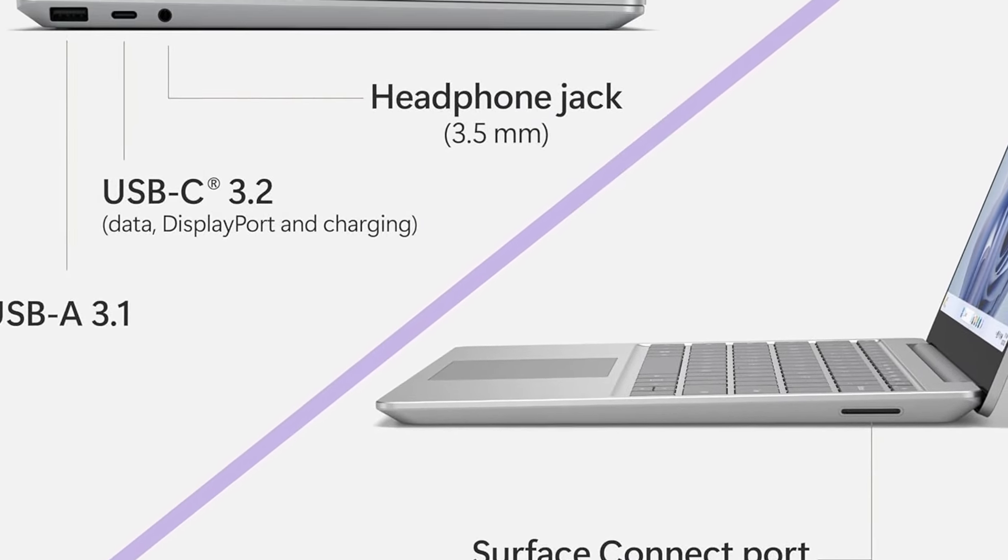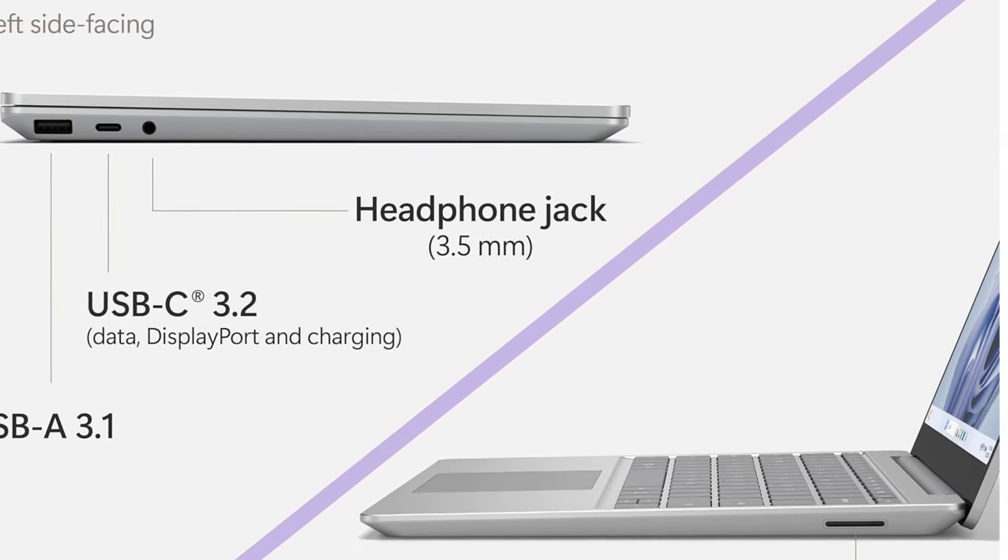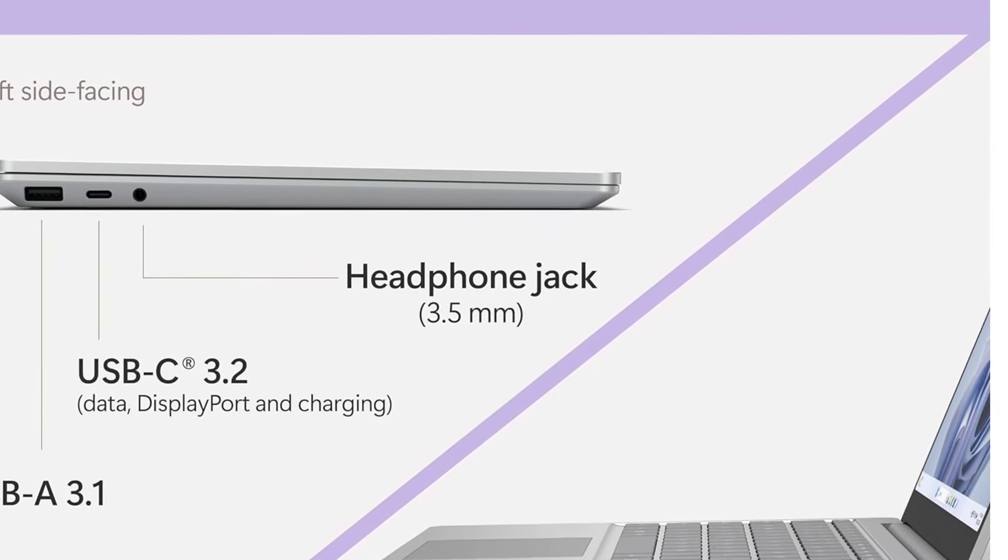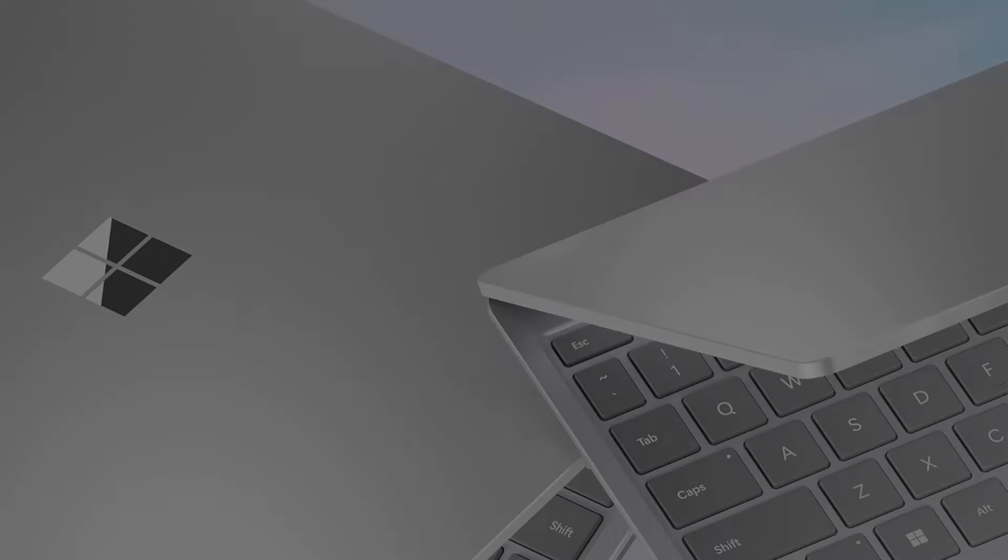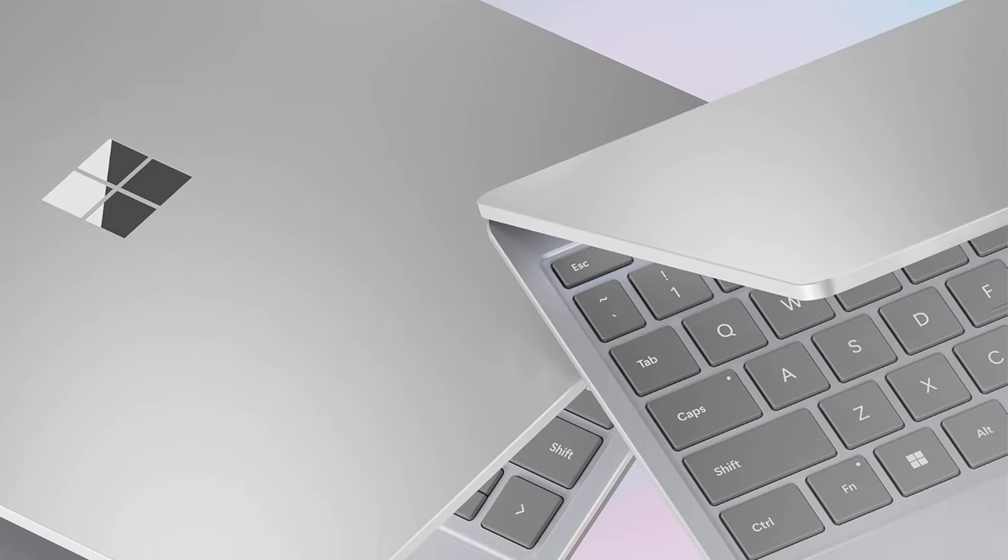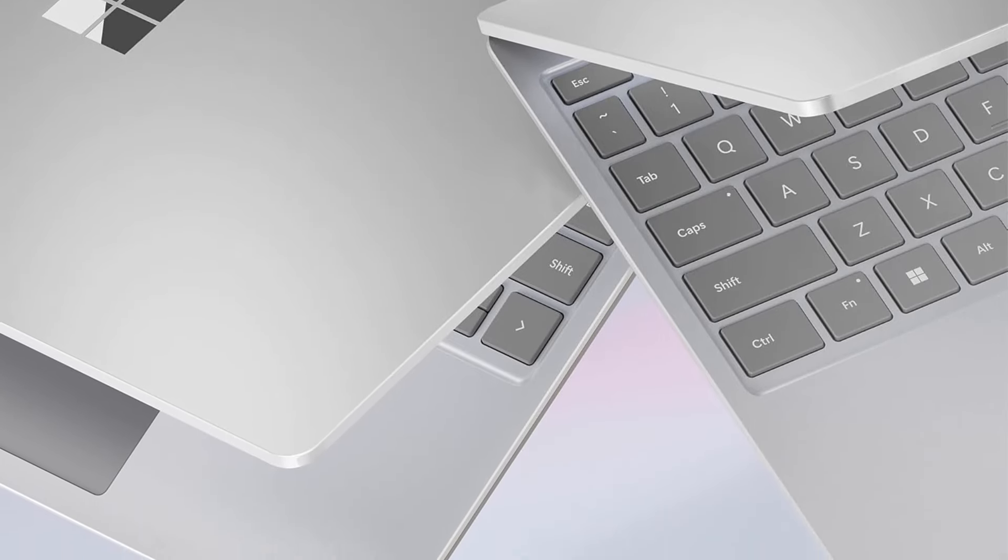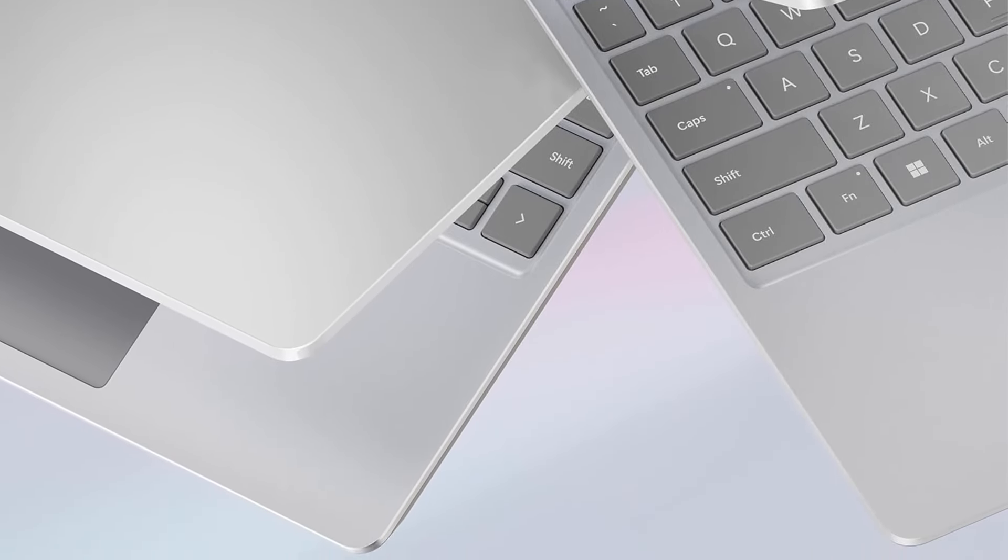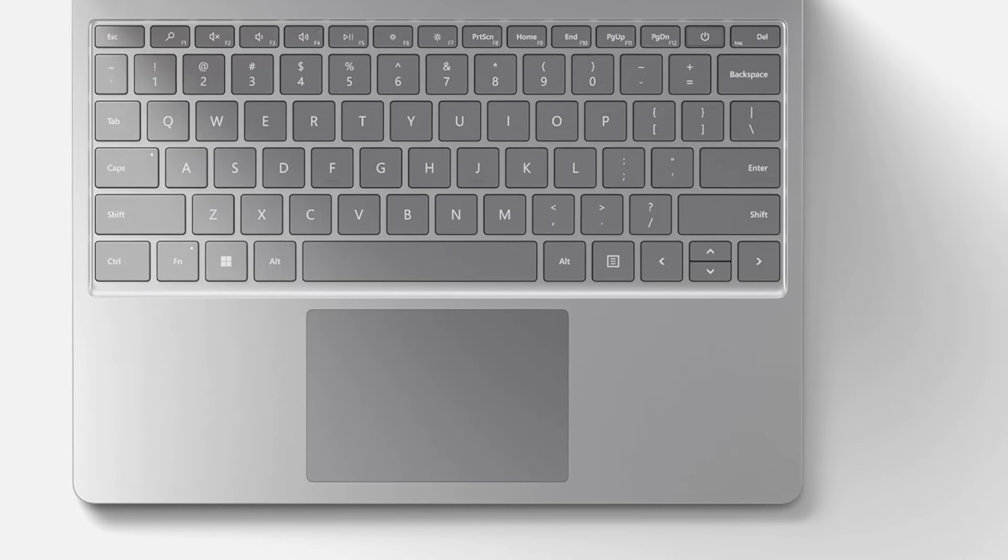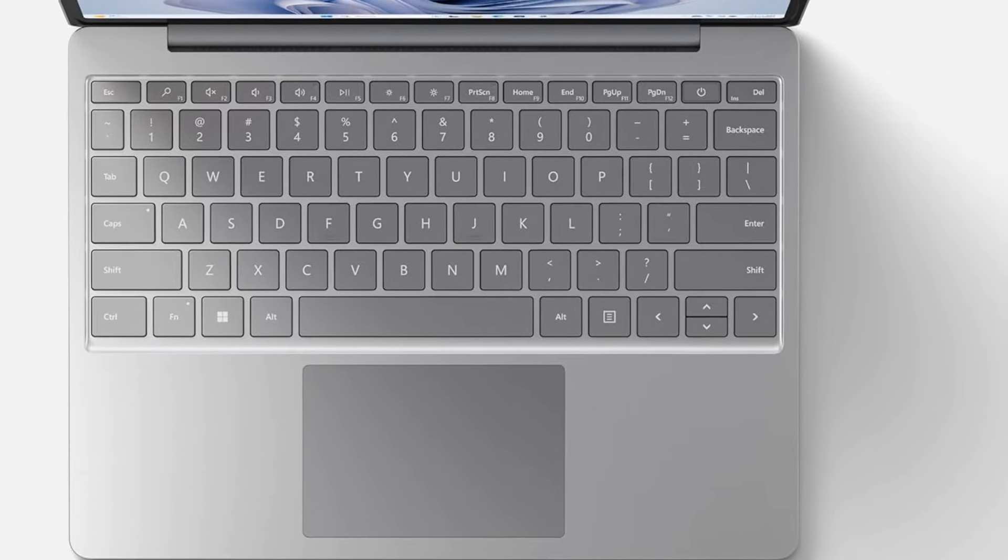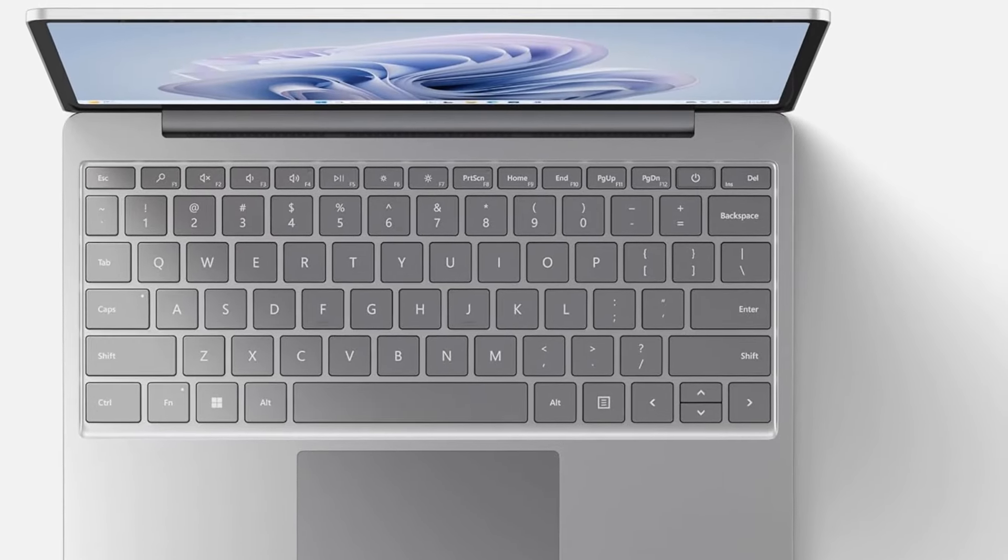2.4 Pixel Sense Touchscreen, Ultralight and Ultra Portable at just 1.13 kilograms. Get more done on a full-size keyboard with fast, fluid key travel. Plug in the accessories you use today with built-in USB-C and USB-A ports, Surface Connect, and headphone jack.